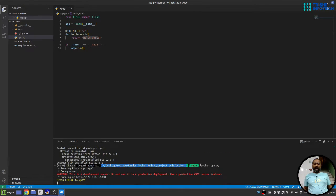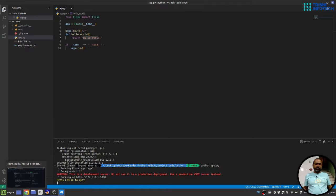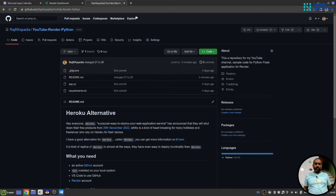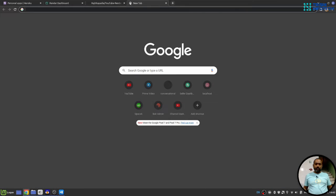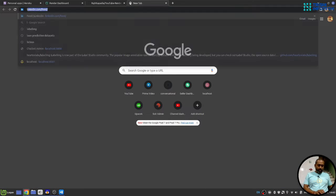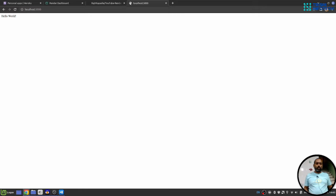So when I say python app py it will start the server and I can go to my browser and localhost and we can see we got hello world response.